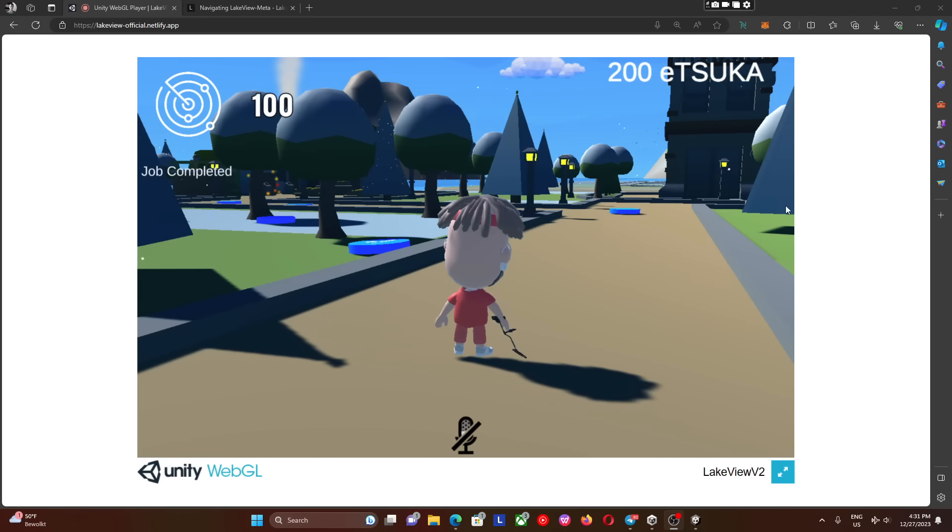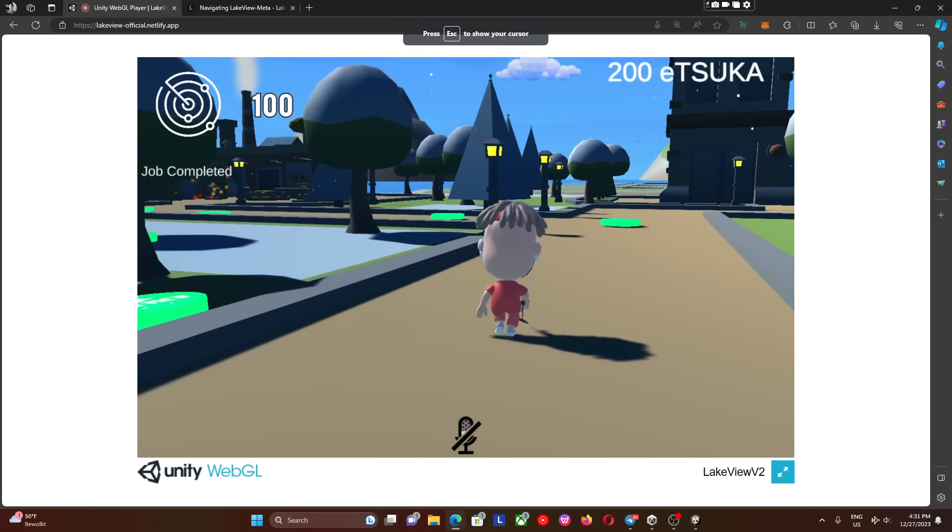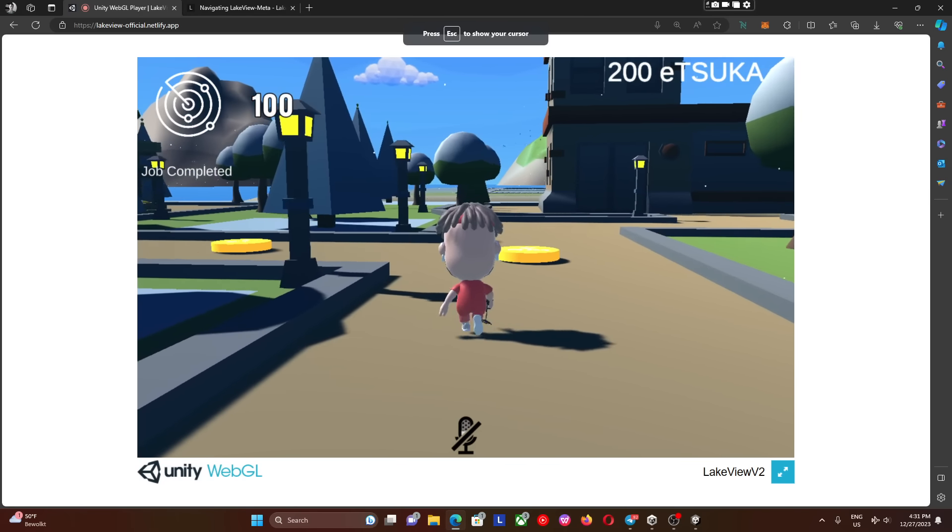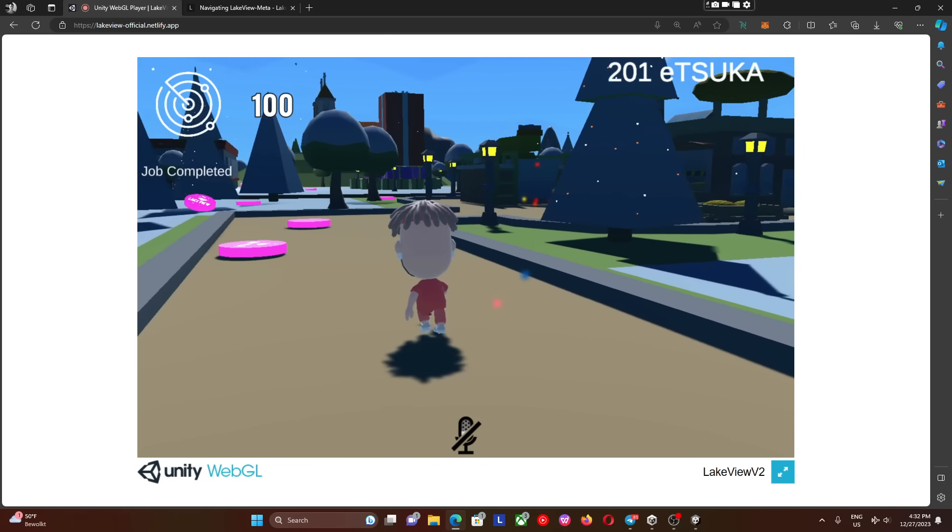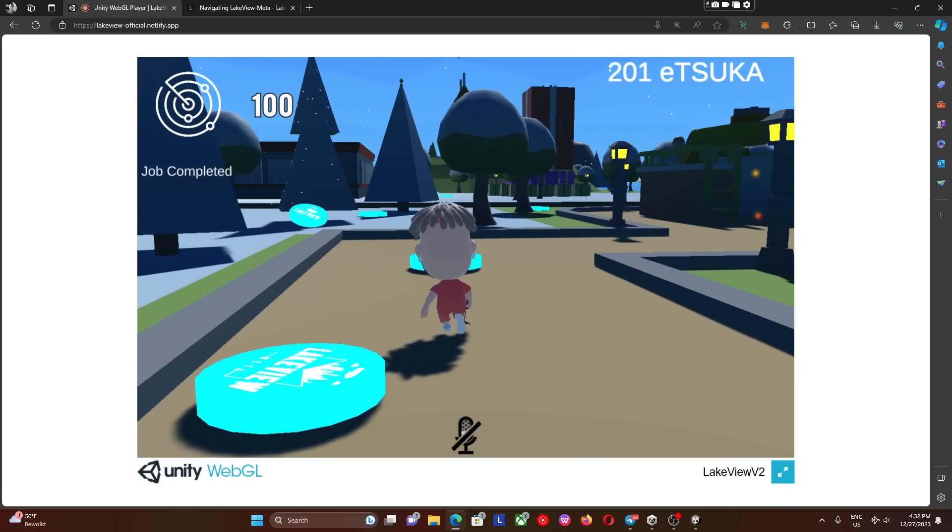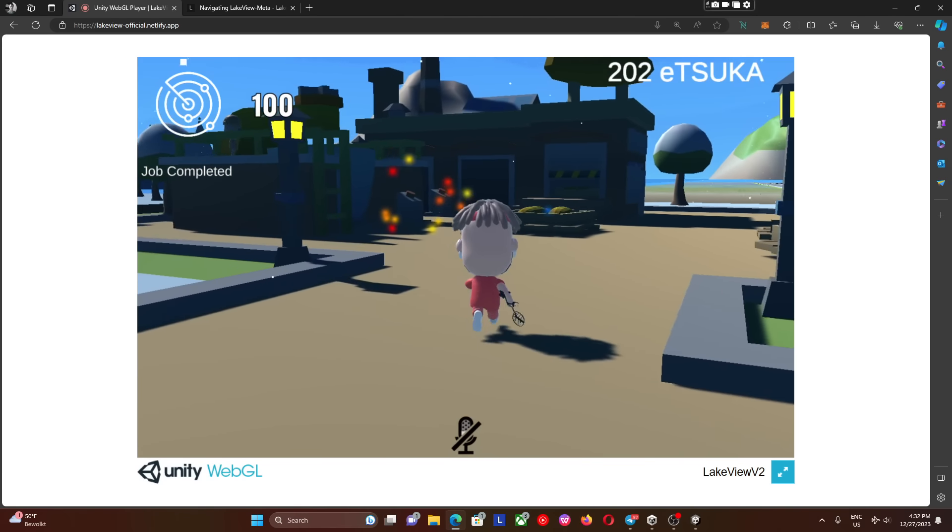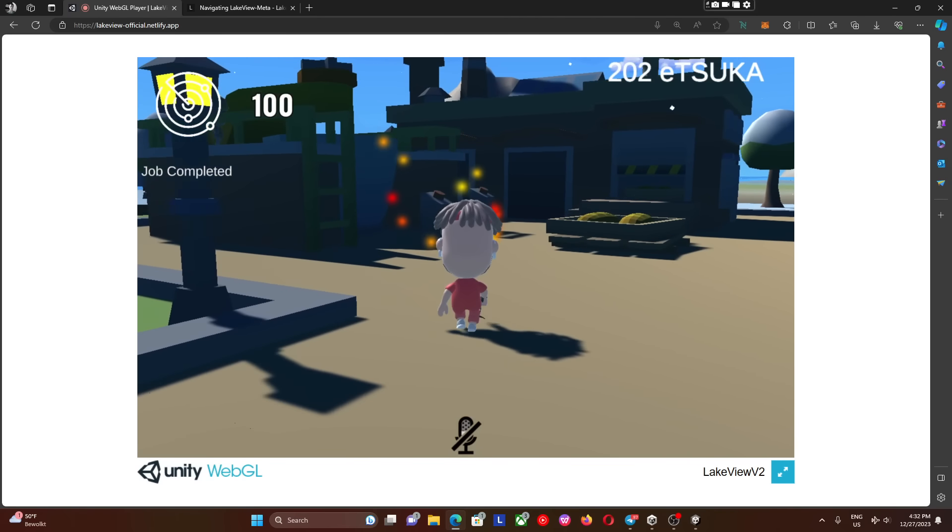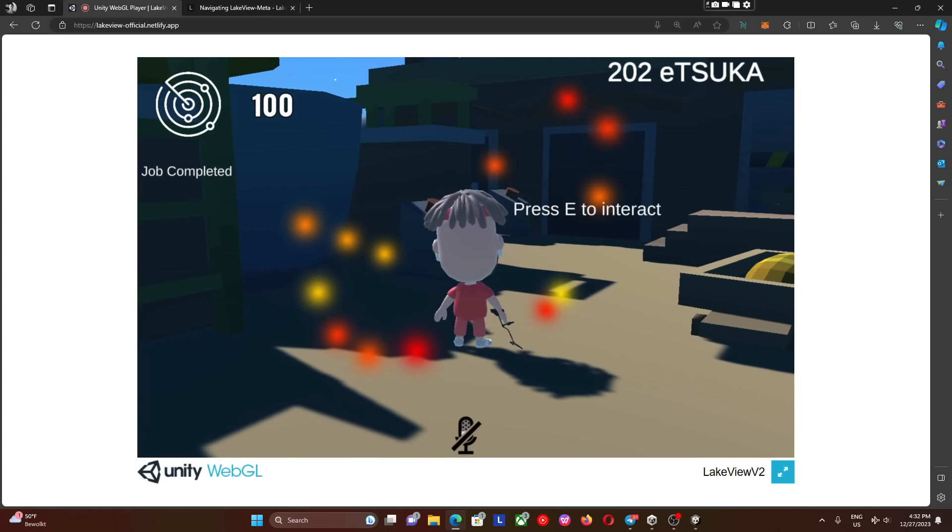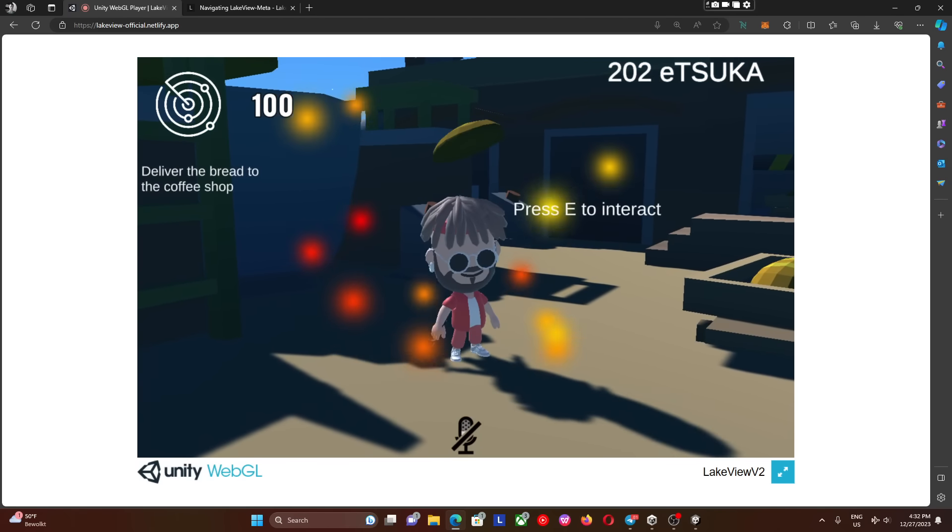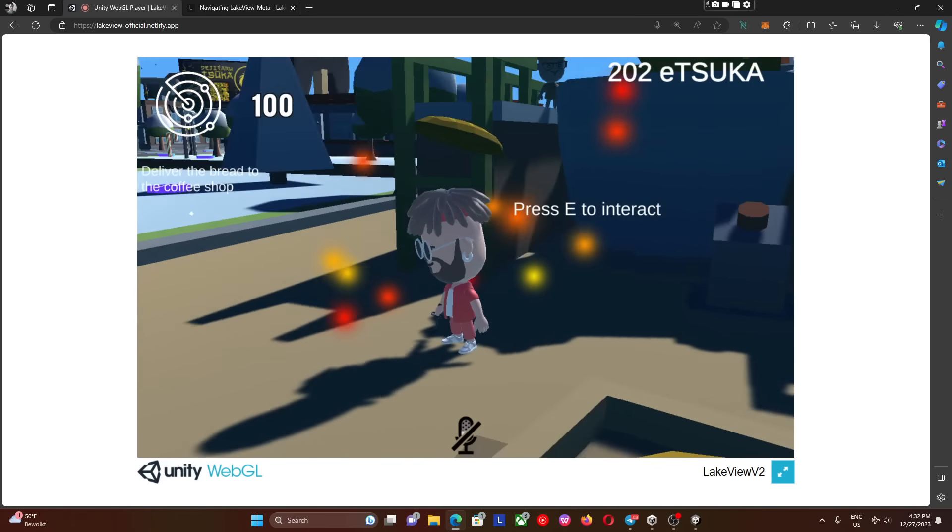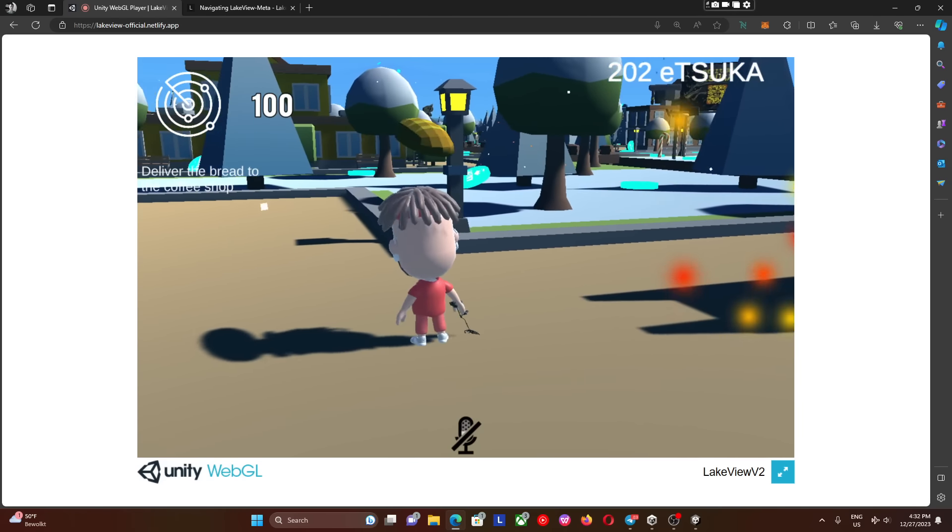As we make our way to the bakery, which is all the way at the end of the main island, we can see the particle system coming up here. It says press E to interact. We get the job: deliver bread to the coffee place.